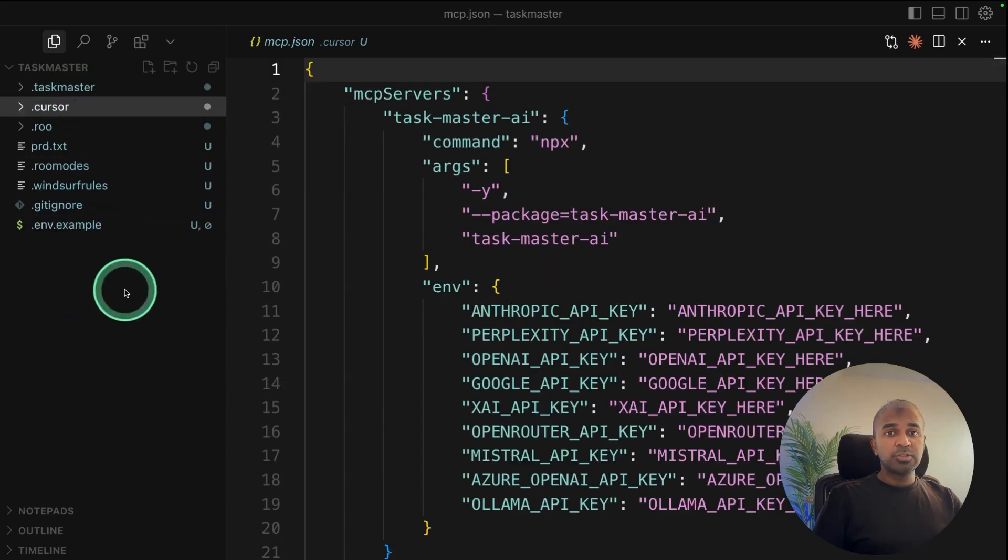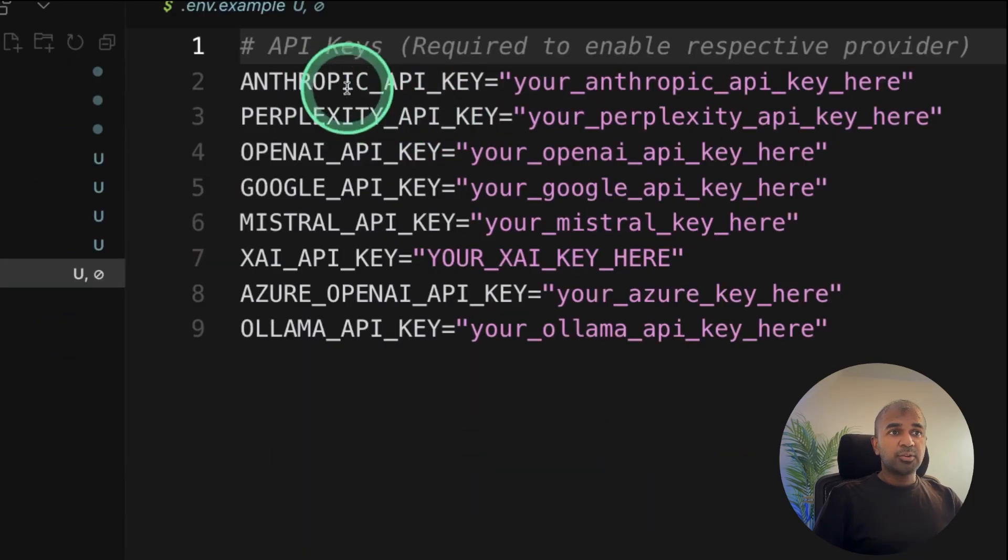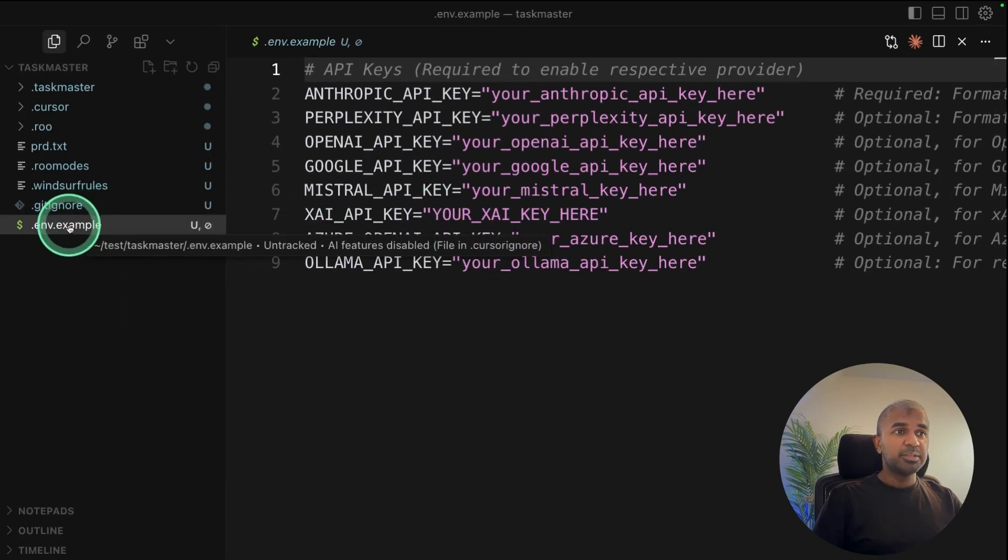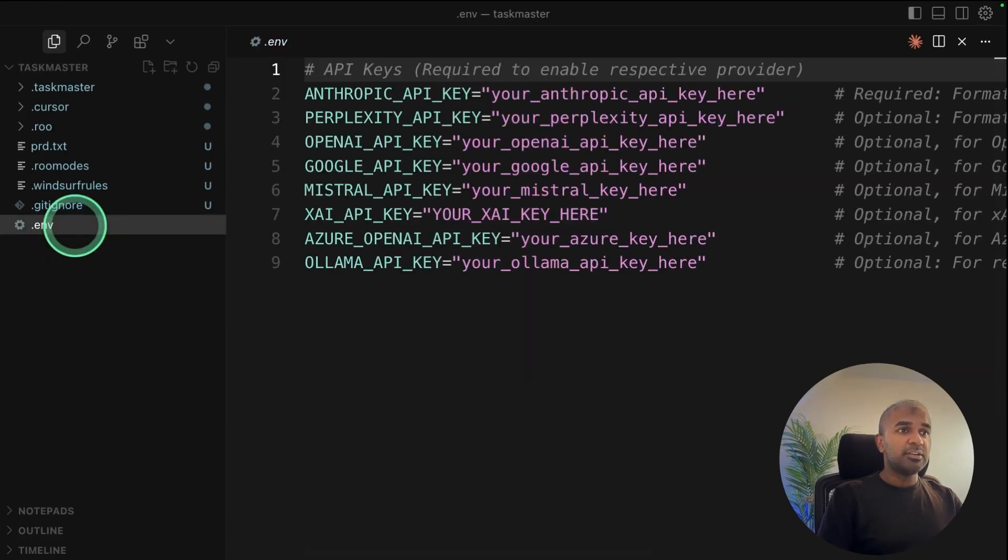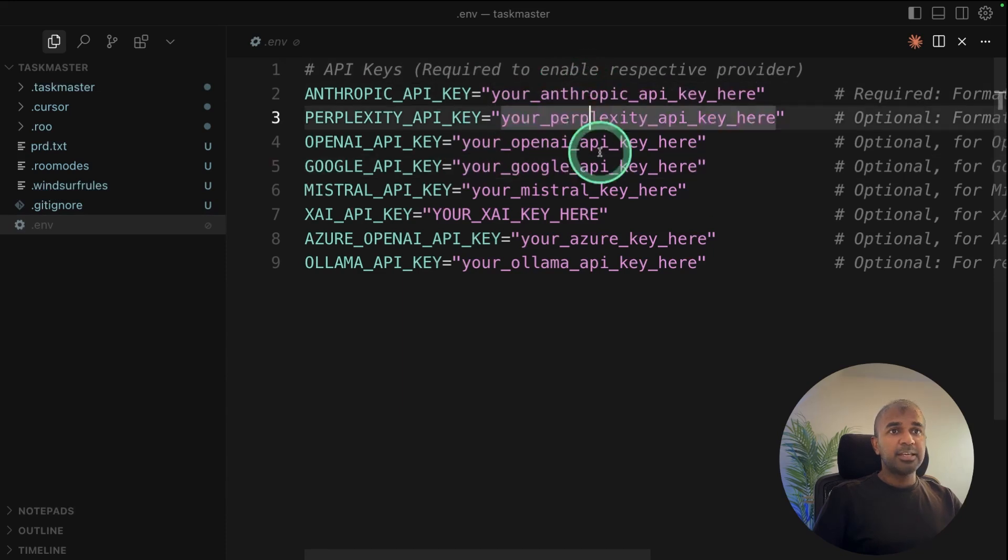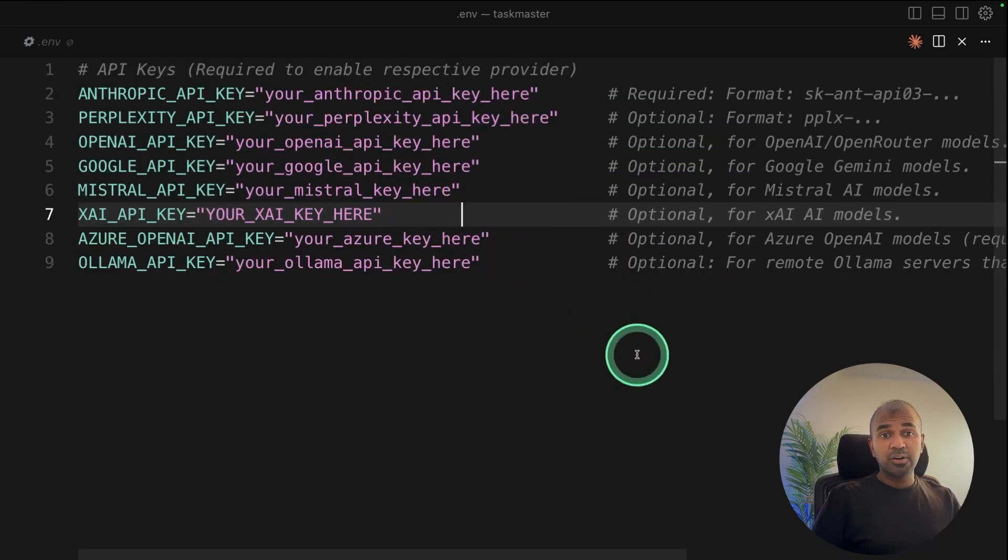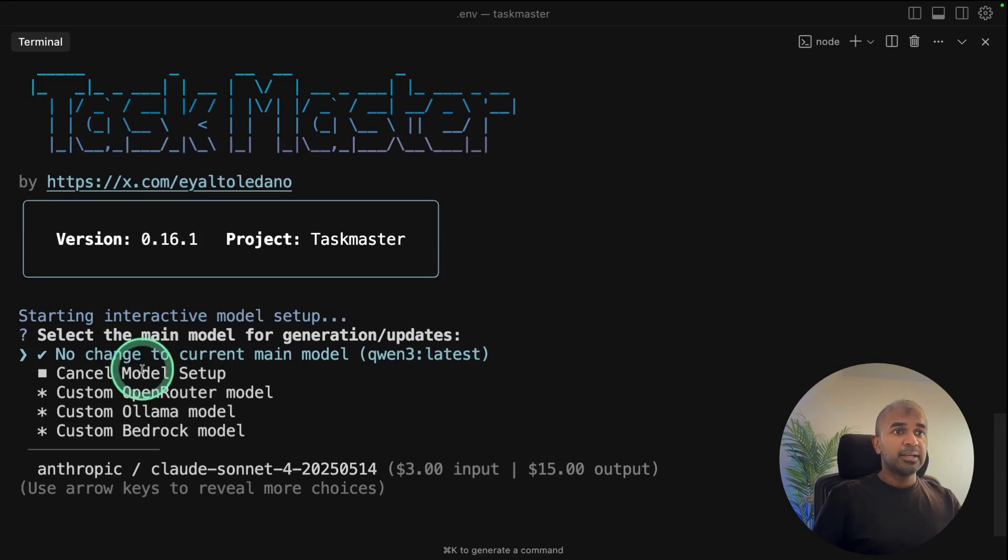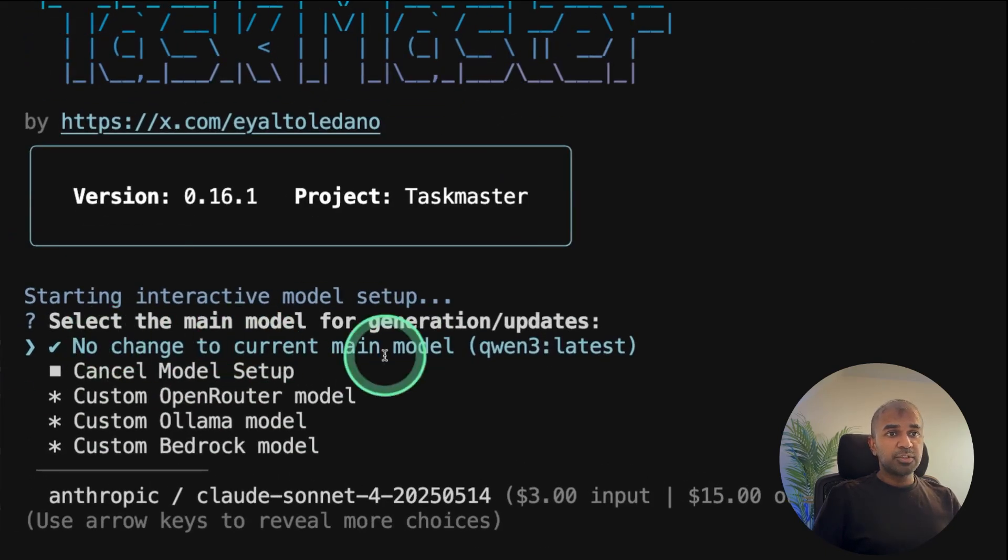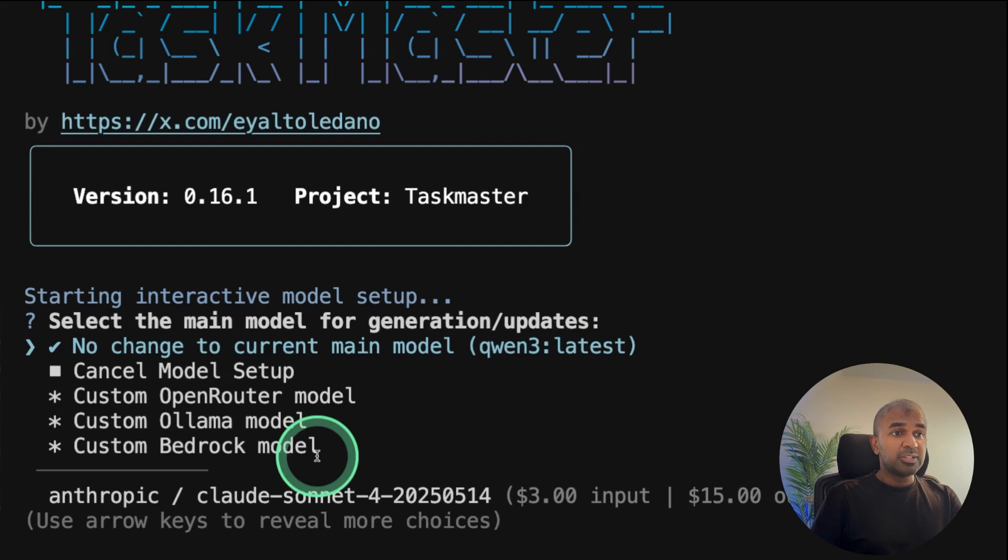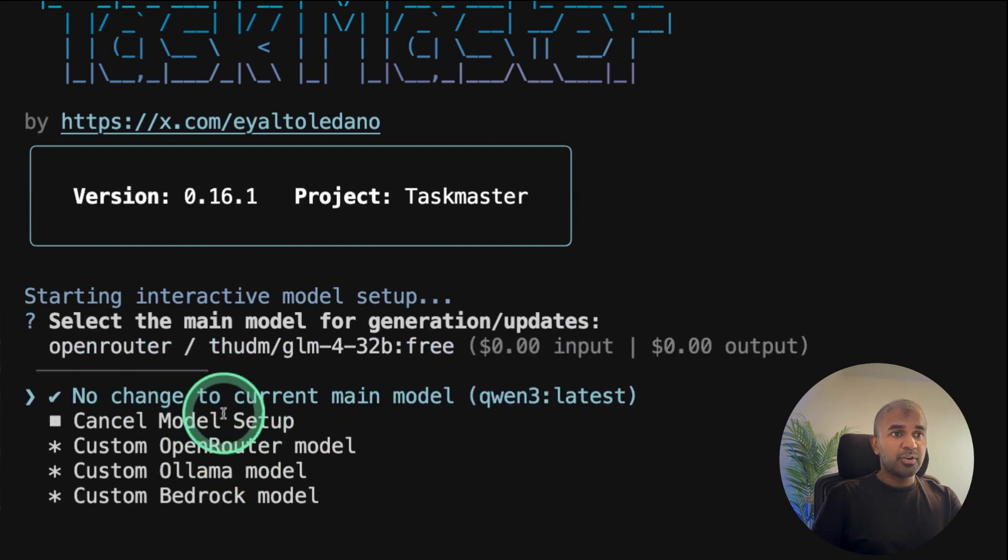If you want to use any of Anthropic models or Google model, OpenAI models, then you might need to rename this .env.example to .env and then add your API key here to configure that. So at this stage, if you want to change the model for TaskMaster, you can go back to your terminal, taskmaster models --setup and then click enter. Now it will show you if you want to keep on using Ollama or if you want to change the model. You can use any model using OpenRouter. But for now, I'm going to keep it as it is.